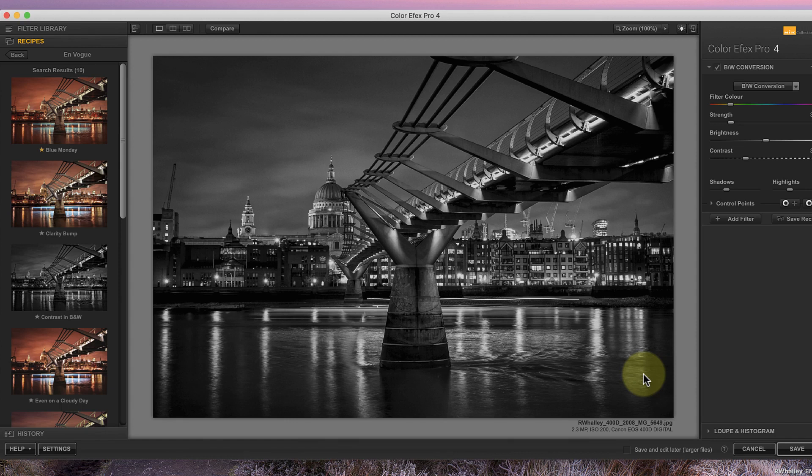This is important because Nik needs to be able to save your changes back to the file when you click the OK button. It is possible that you'll find some file types like RAW files where the Nik editor actually loads up the image, but because the RAW file isn't a compatible format, it can't save the changes.